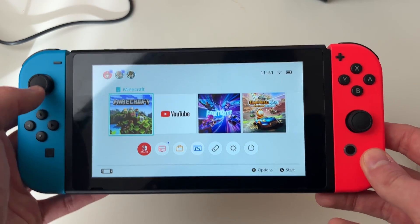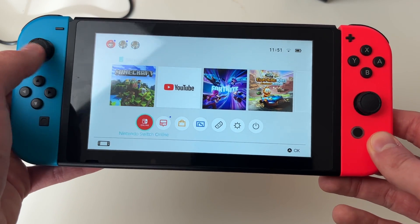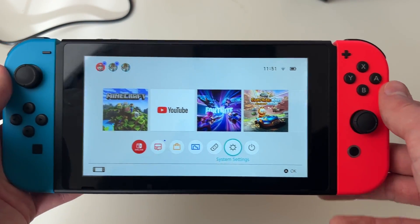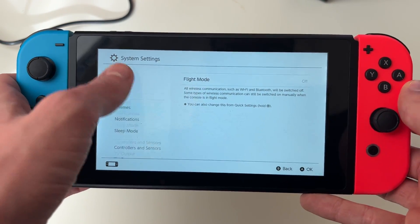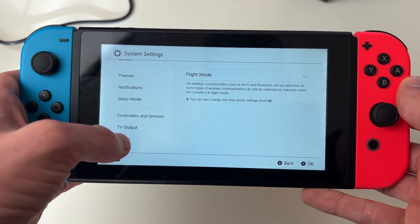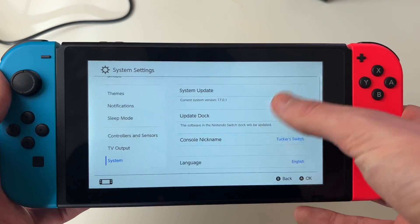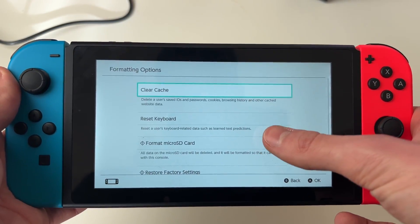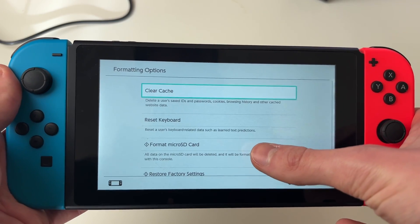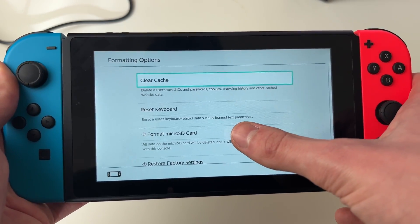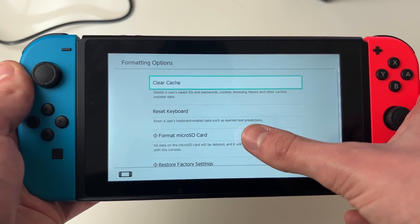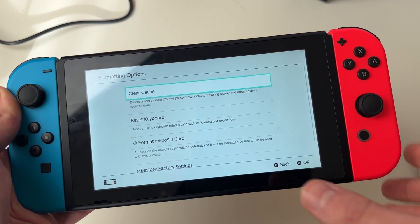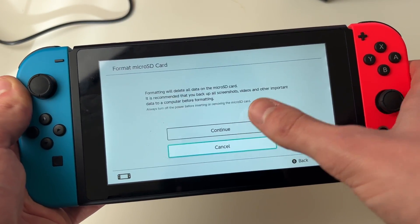First, we're going to try and format the micro SD card. Come to the bottom and go along to System Settings. Then on the left, scroll all the way down to System. Scroll to the bottom and click on Formatting Options. Then click on Format Micro SD Card — just remember this will delete everything from the SD card — but click on it if you're sure.